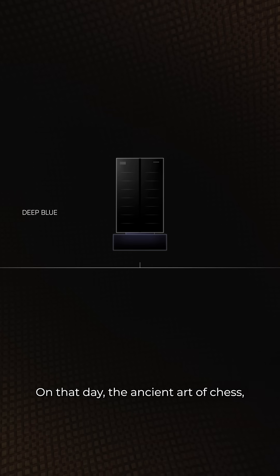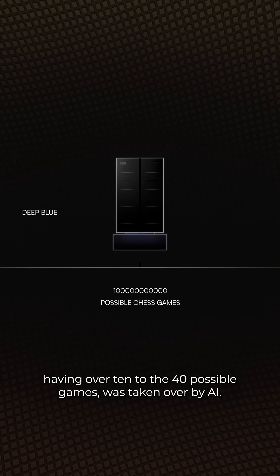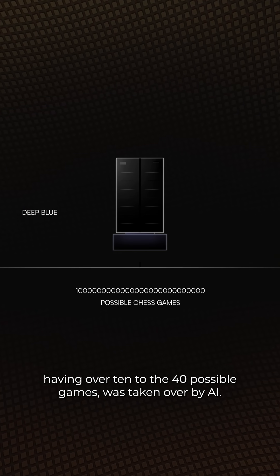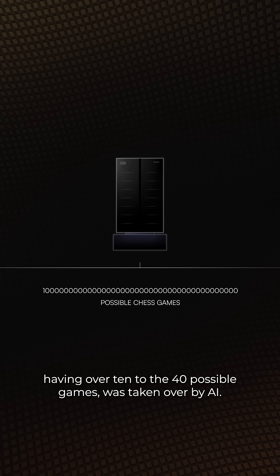On that day, the ancient art of chess, having over 10 to the 40 possible games, was taken over by AI.